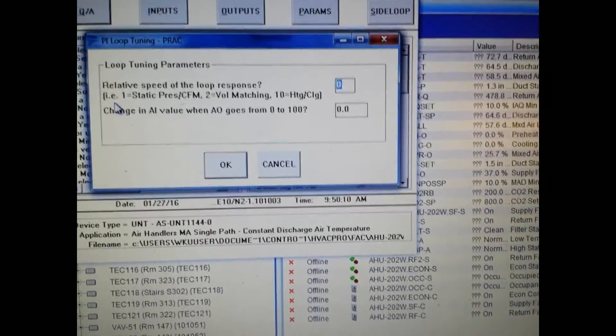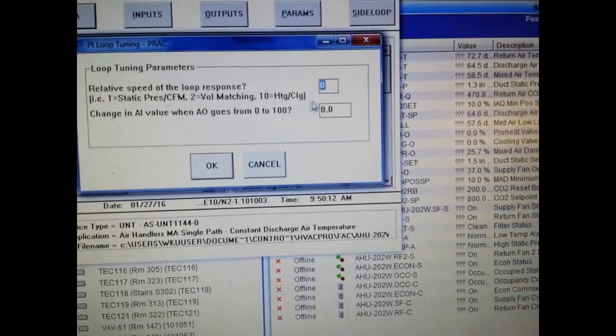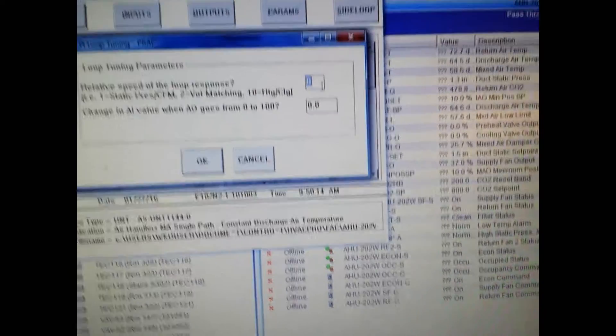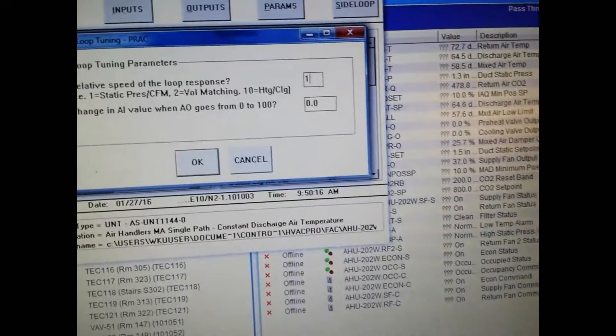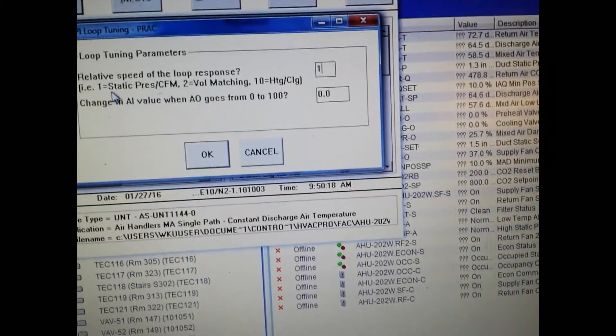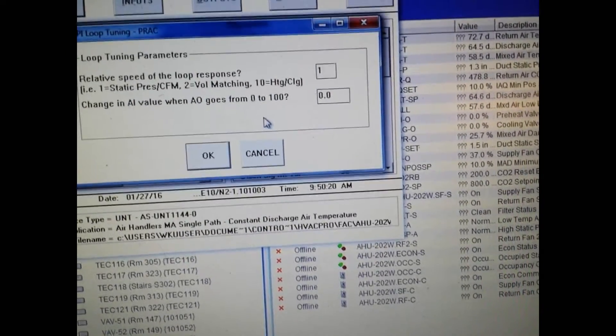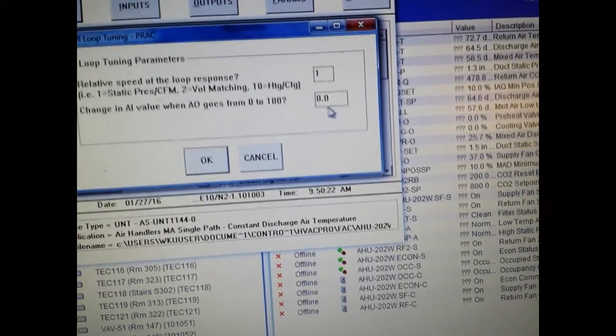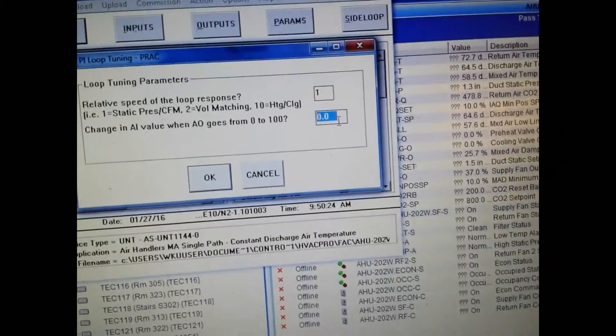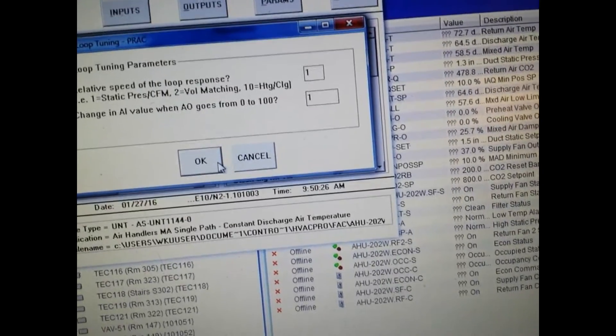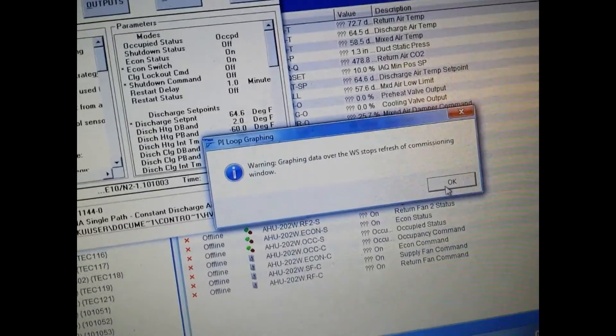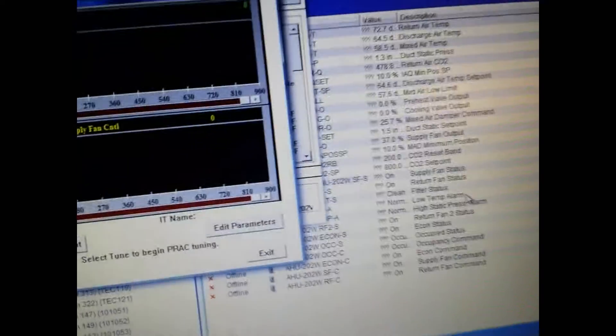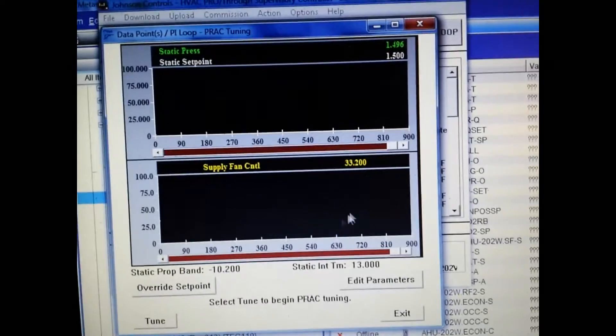You're going to come into this window here. And since we are going to be tuning the static pressure we need to change this value in this box to a 1. You can see the little indicator here that tells you the value for the particular loop that you're tuning. We're also going to change the second one to a 1 as well. Now this little warning button - and we click the OK.